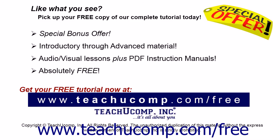Like what you see? Pick up your free copy of the complete tutorial at www.teachucomp.com forward slash free.